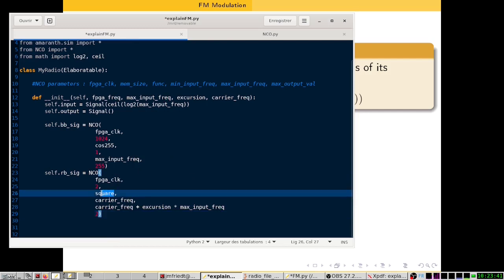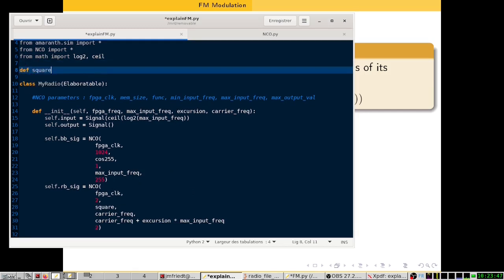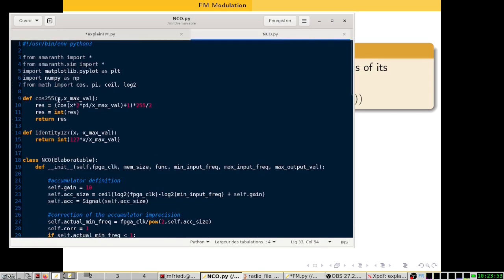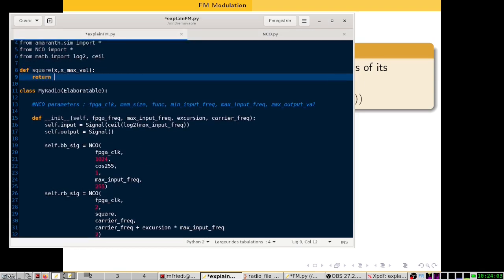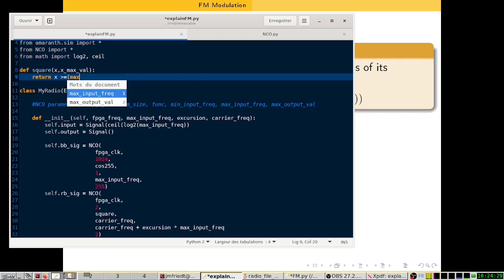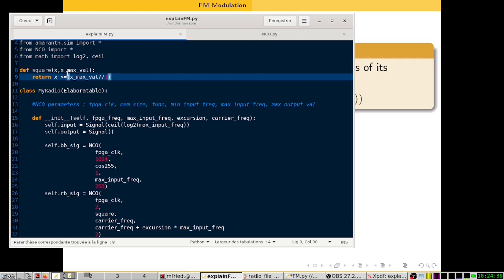So let's write this square function. It should have the same signature as the previous functions like cos255. As we are only trying to say that as long as x is smaller than half the maximum value it should be zero, otherwise it should be one — so we return x >= max_value divided by 2. And we're done for this.